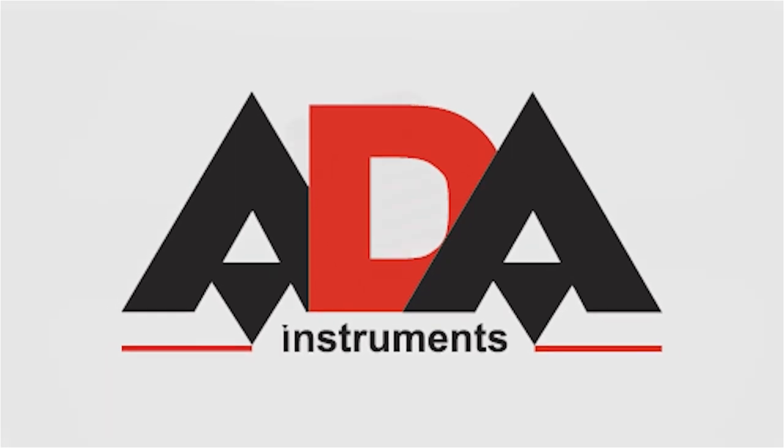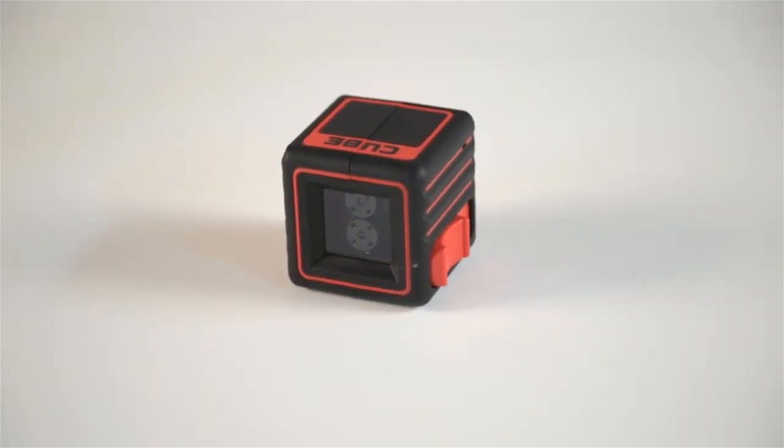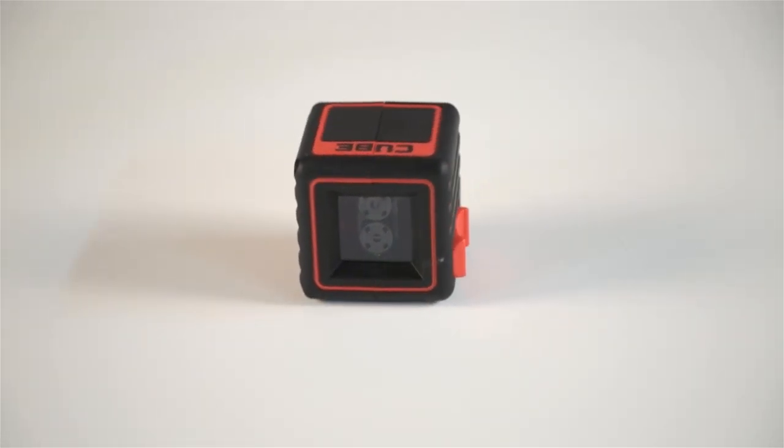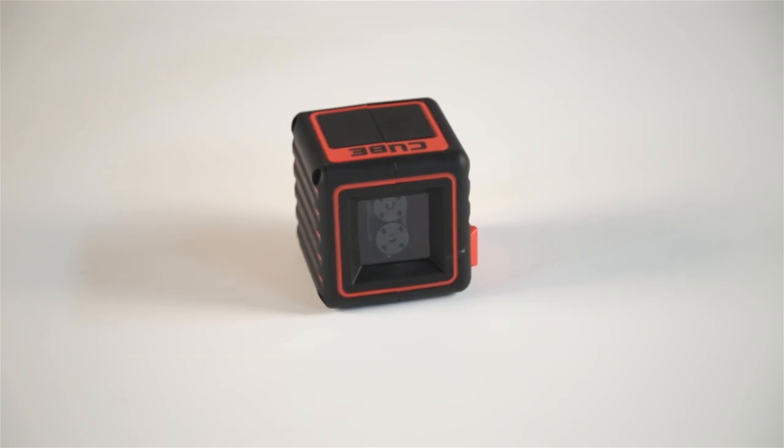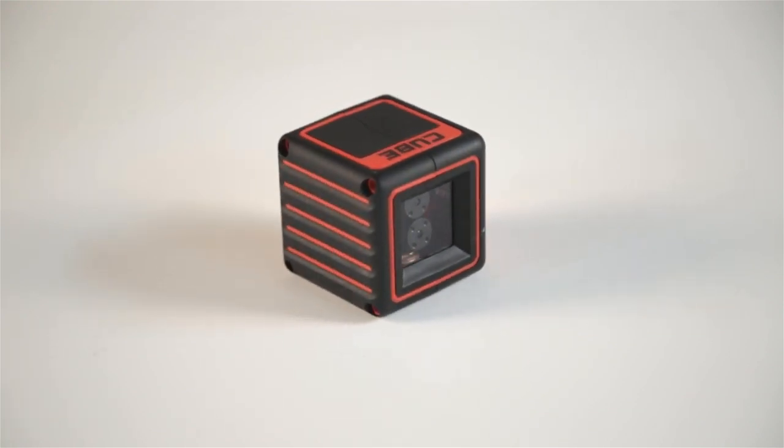ADA Instruments presents the ADA Cube Laser Level. The ADA Cube Laser Level is one of the most compact tools of its kind.